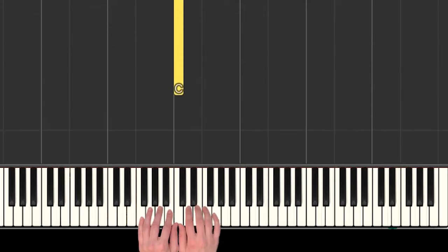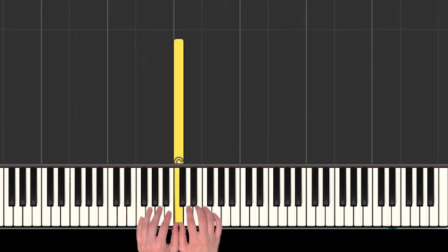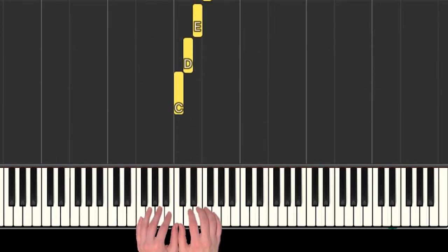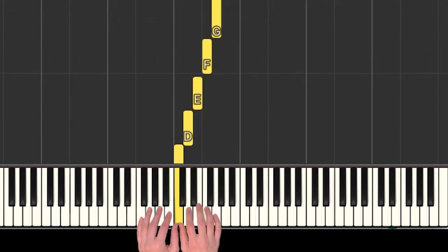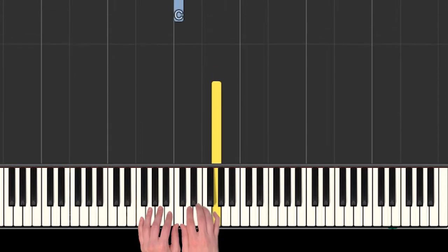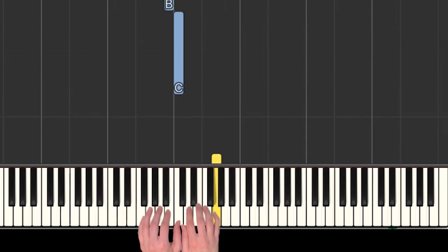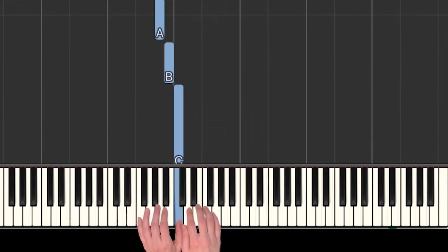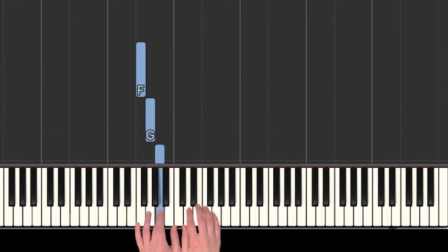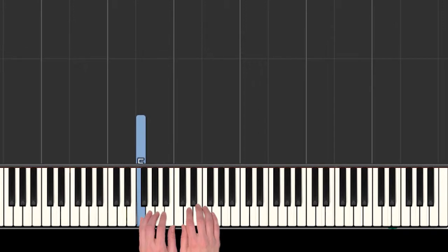So we have our hands in middle C position with our thumb sharing C, and we have C, D, E, F, and G in the right hand, and in the left hand we have C, B, A, G, and F.